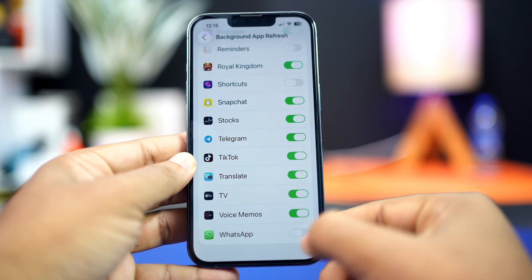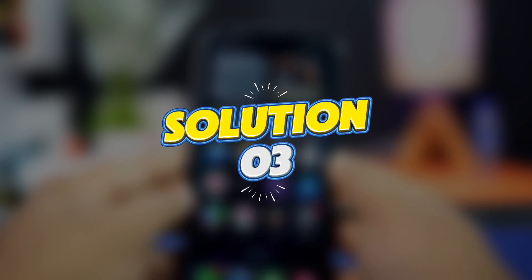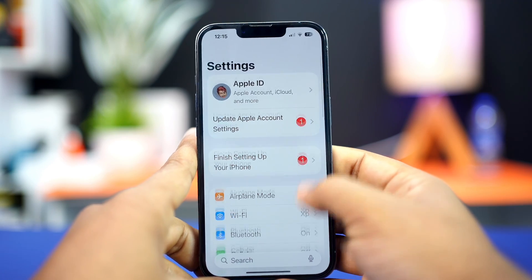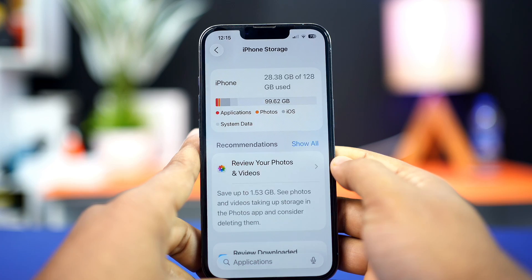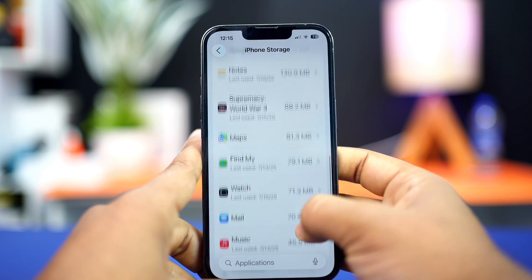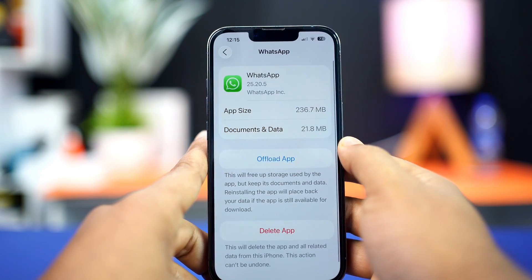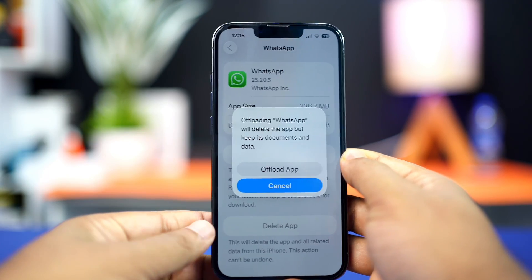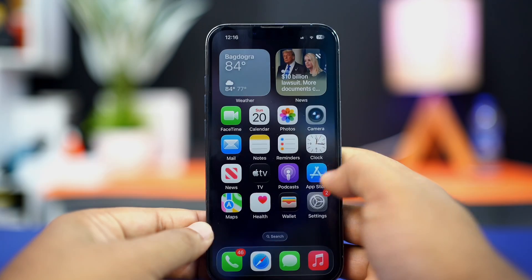Now go to the WhatsApp app and try to open it again. If you still have the same issue, follow the next solution. Solution 3: offload the WhatsApp app. Go to Settings, tap General, then tap iPhone Storage. Scroll down and find WhatsApp — if you don't see it, tap Show All. Tap on WhatsApp, tap Offload, confirm by tapping Offload again, then tap Reinstall.